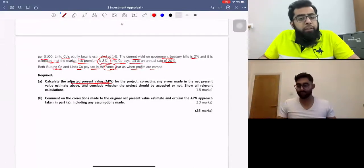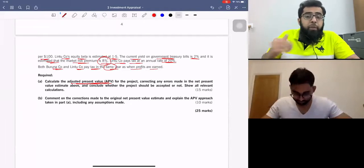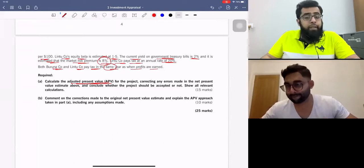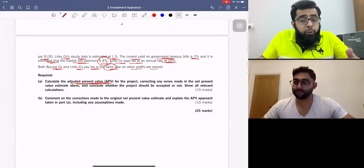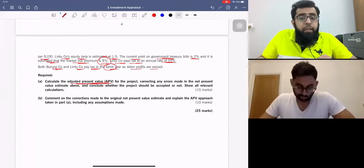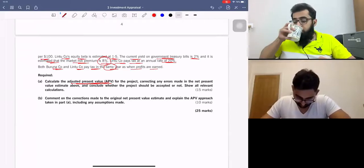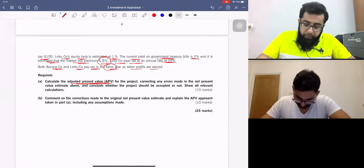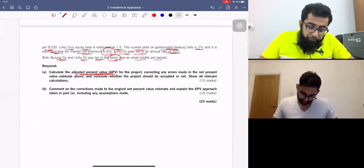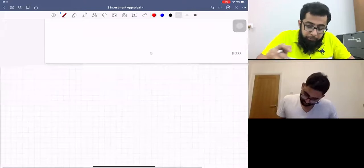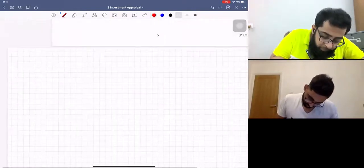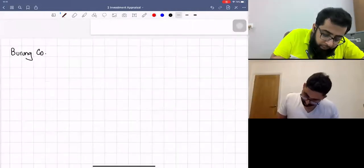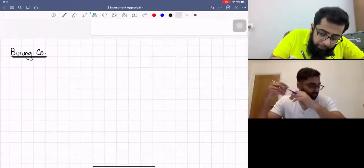The question is not difficult if you remember the steps and follow the flow of the question. This question will reinforce concepts learned in the Fubiki company question. The project life is four years. Let's start working on the adjusted present value for Burum company.